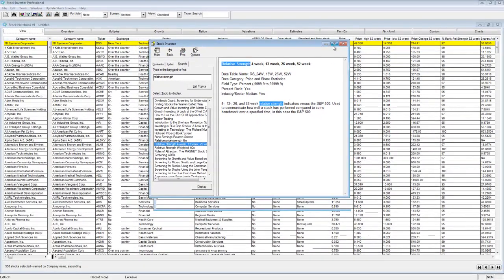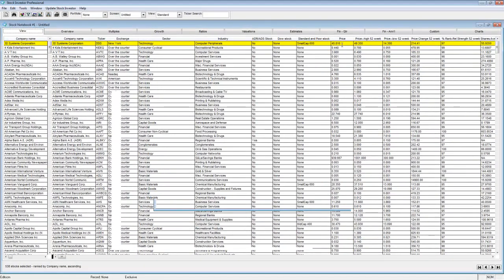When interpreting relative strength, remember that even a stock that is rapidly rising in price may have weak relative strength if the market is rising more rapidly than the stock. Of course, the opposite is also true.